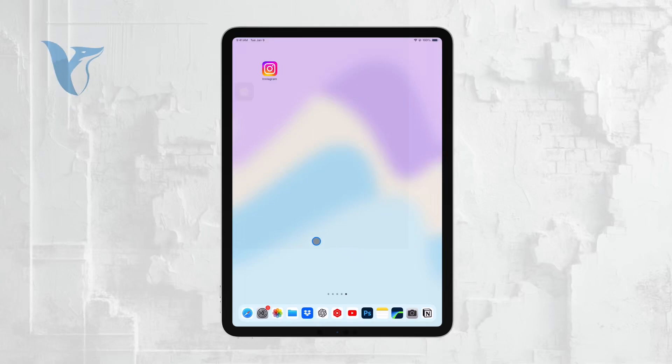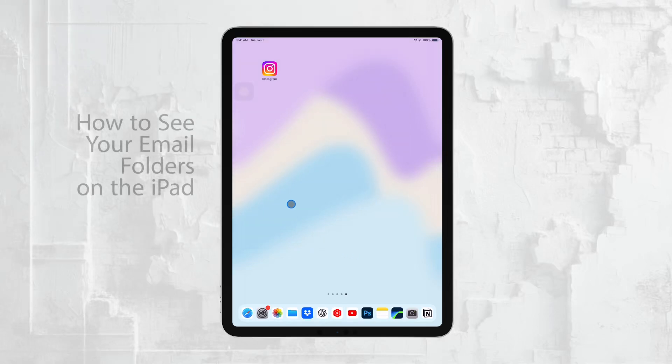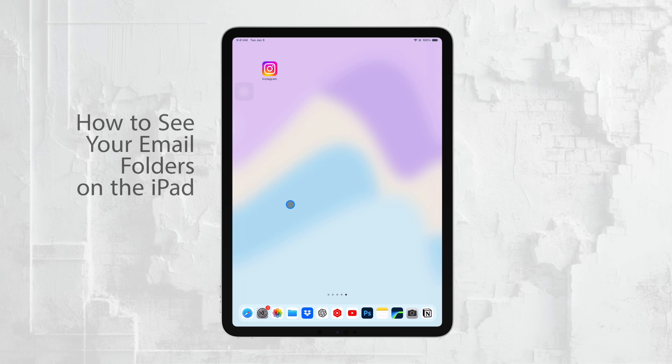Hi everyone, it's Ryan from Foxtech. Today, I'm going to show you how to see your email folders on your iPad.